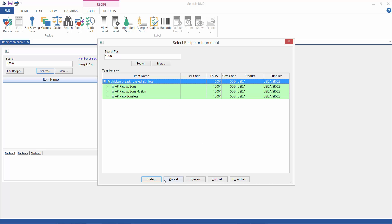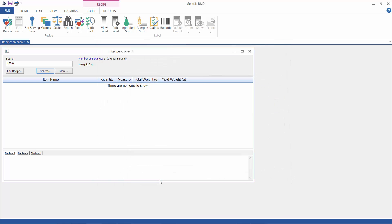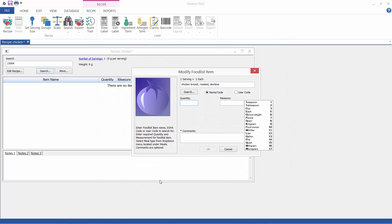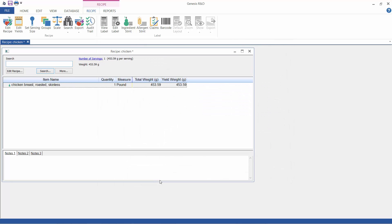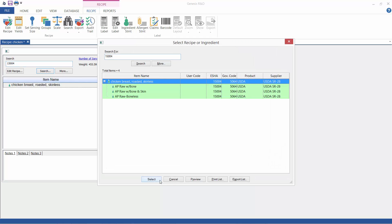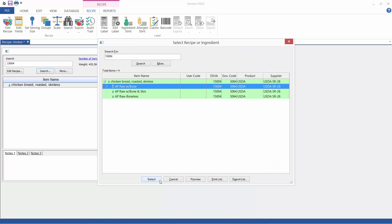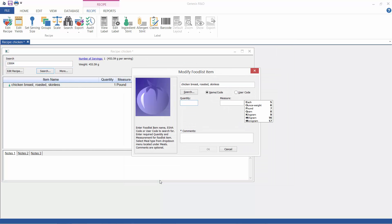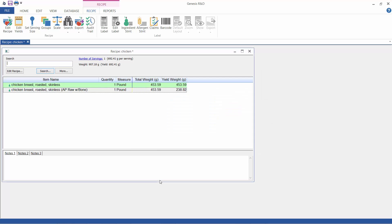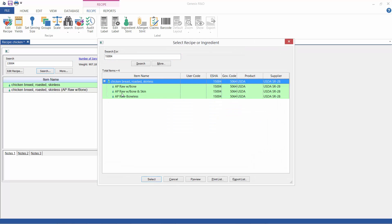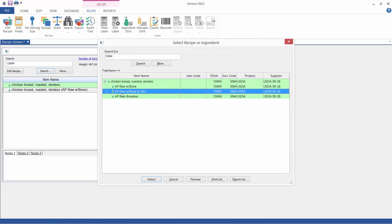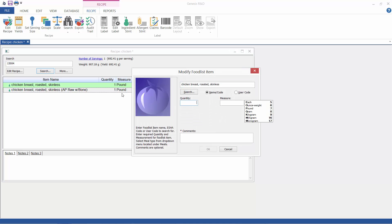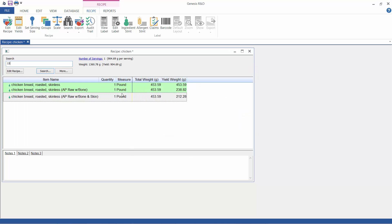Now all of the choices for an Esha code item with yield options report nutritional values per the description in the top line, which is the edible portion of the chicken, but allow you to enter the starting weight in a different form like raw or untrimmed. The program will automatically give you the yield for the edible amount, whatever form you start with.